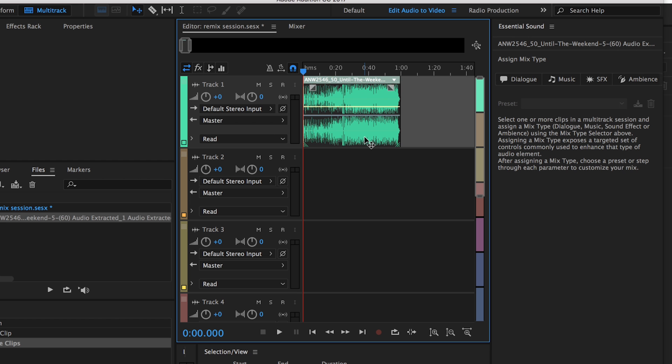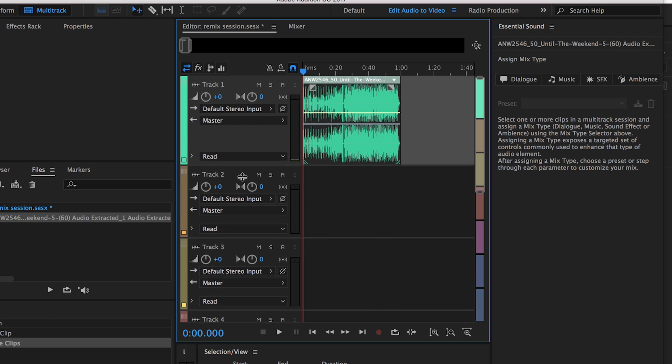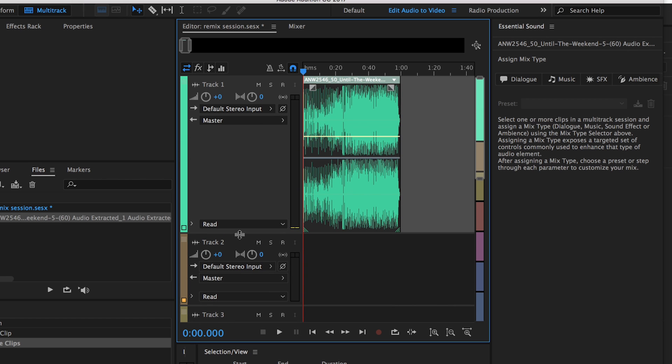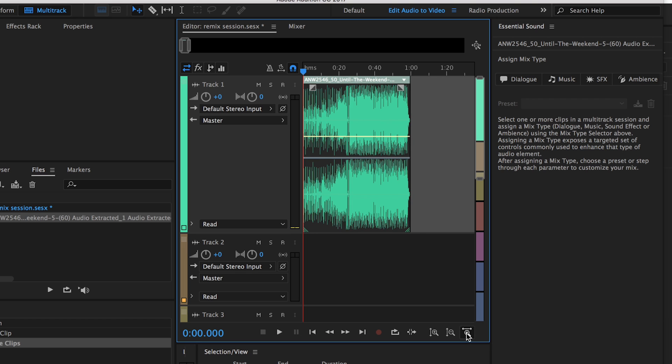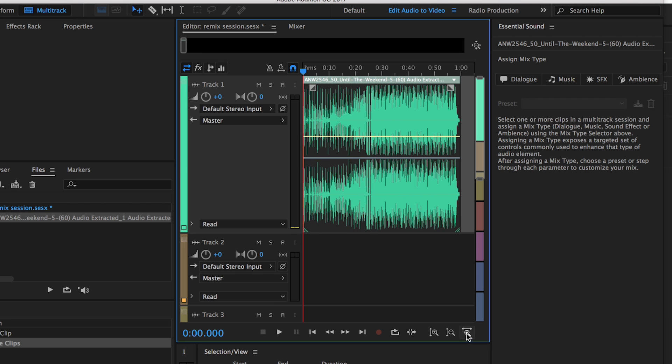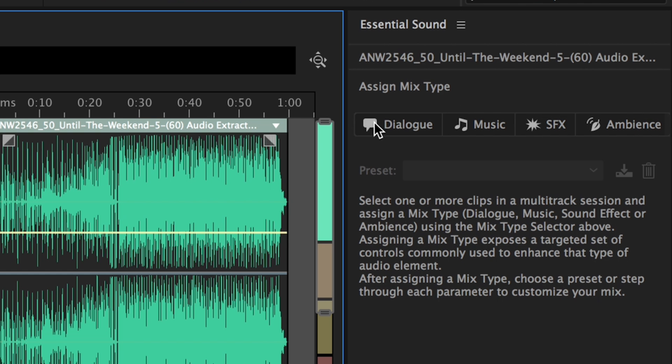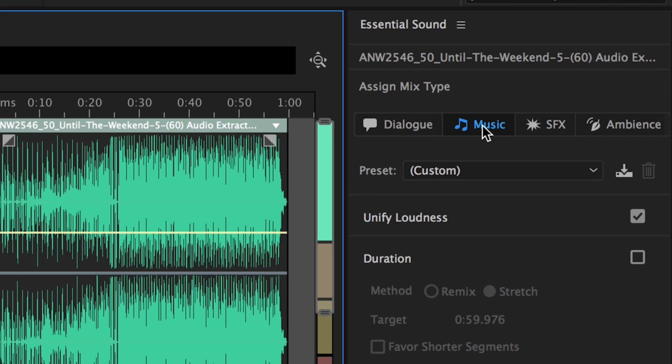Now the music track is in the multi-track session and you can expand this to make it bigger so you can see the waveforms. Use this little plus to zoom in a bit more and now click on the track here in the multi-track session and over here in the essential sound panel click on music and now click the box next to duration.